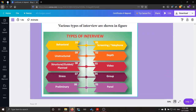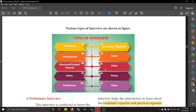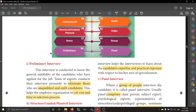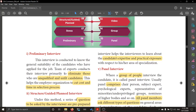Now we are going to see the types of interview. First one: preliminary interview. This is the first interview of the applicant. In the preliminary interview, they try their best to eliminate those unqualified and unfit candidates. It helps the employer organization to cut cost and time in the selection process.